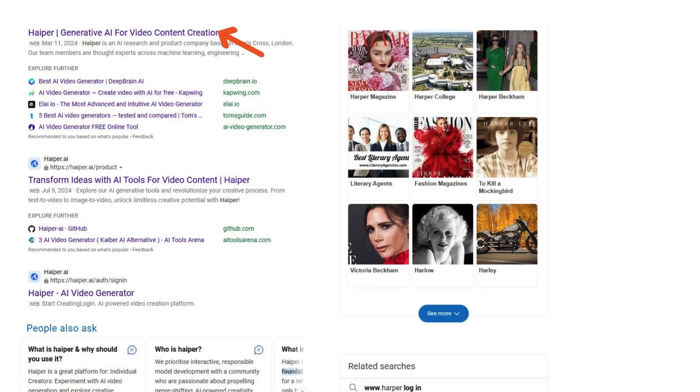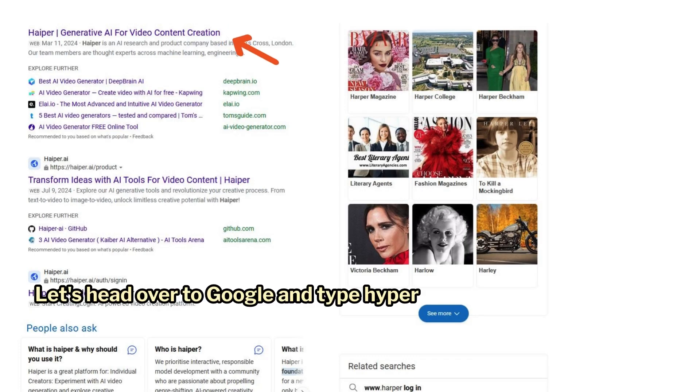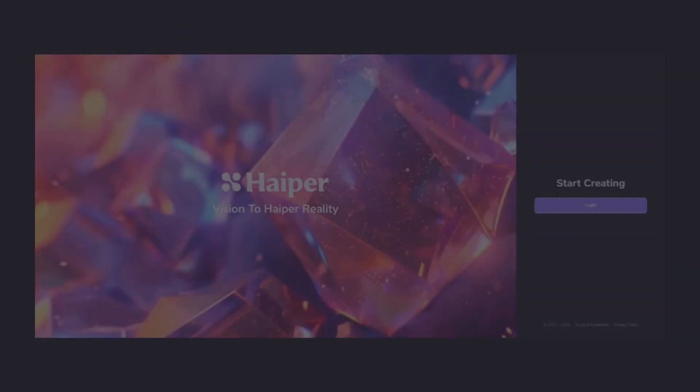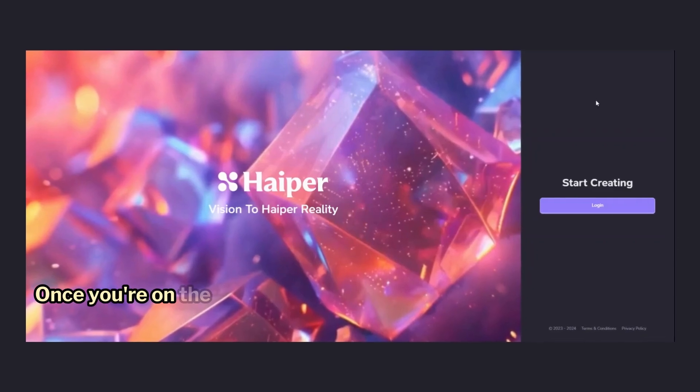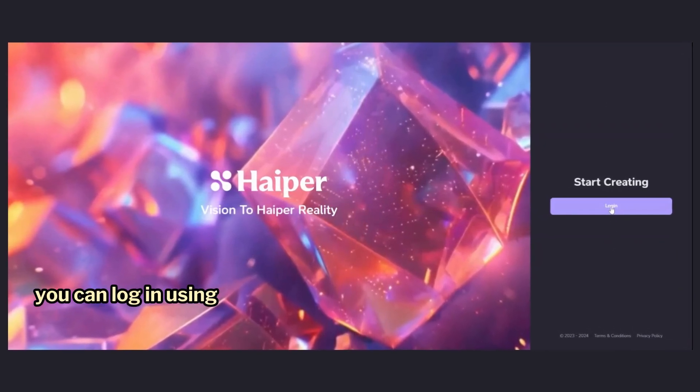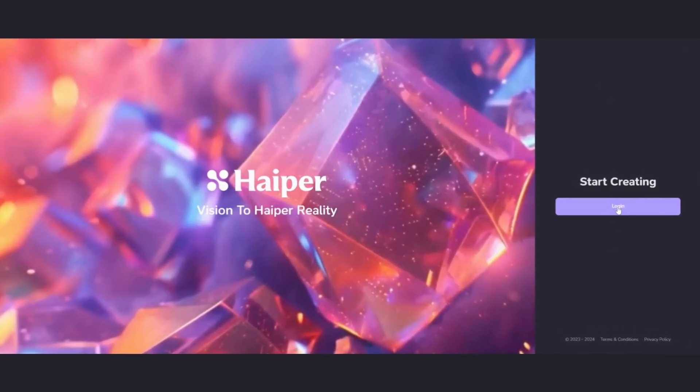All right, let's head over to Google and type Hyper AI, and then click on the link to go to the Hyper AI homepage. Once you're on the homepage, you can log in using your Google account.